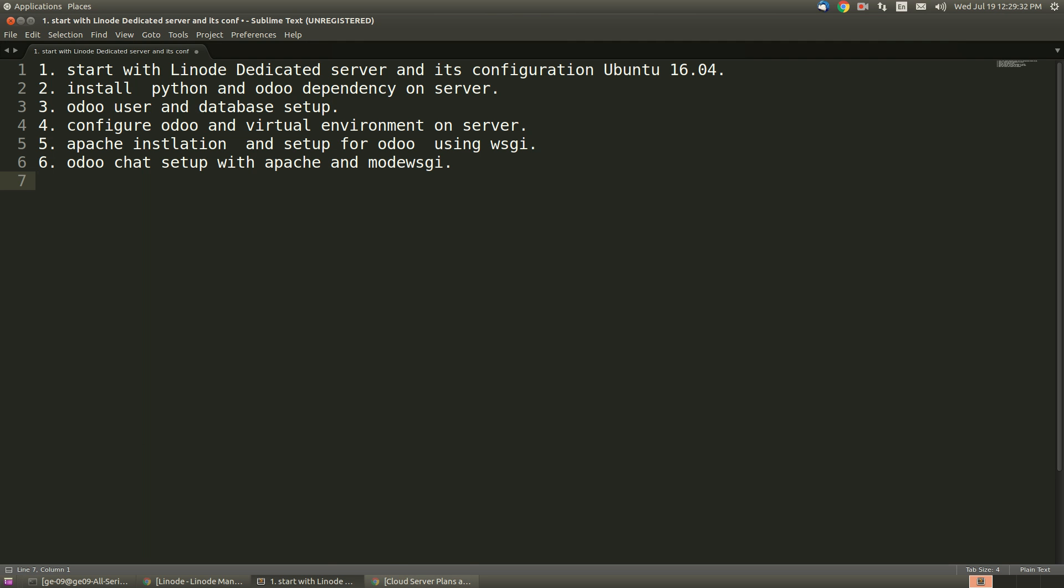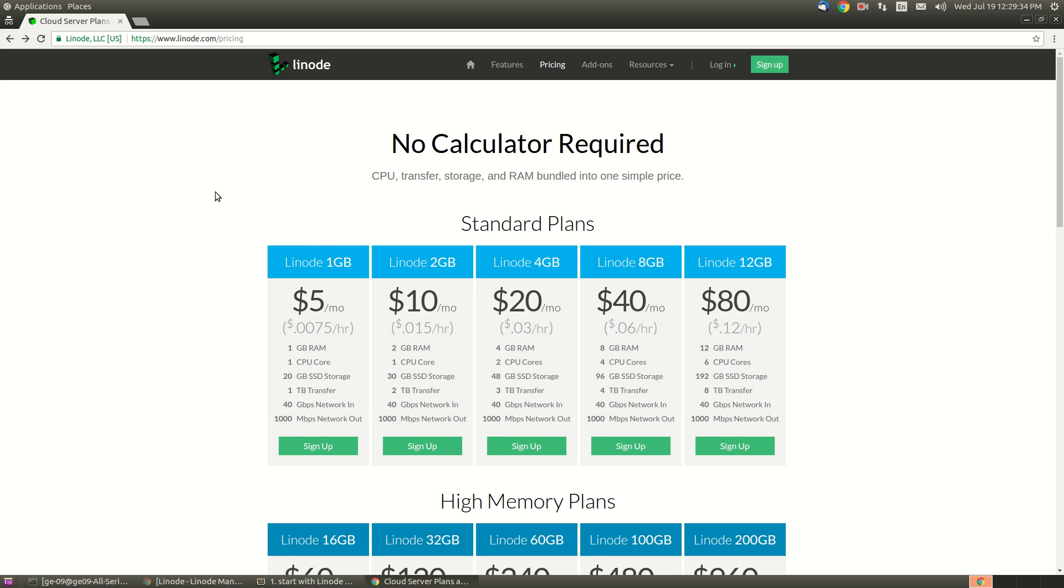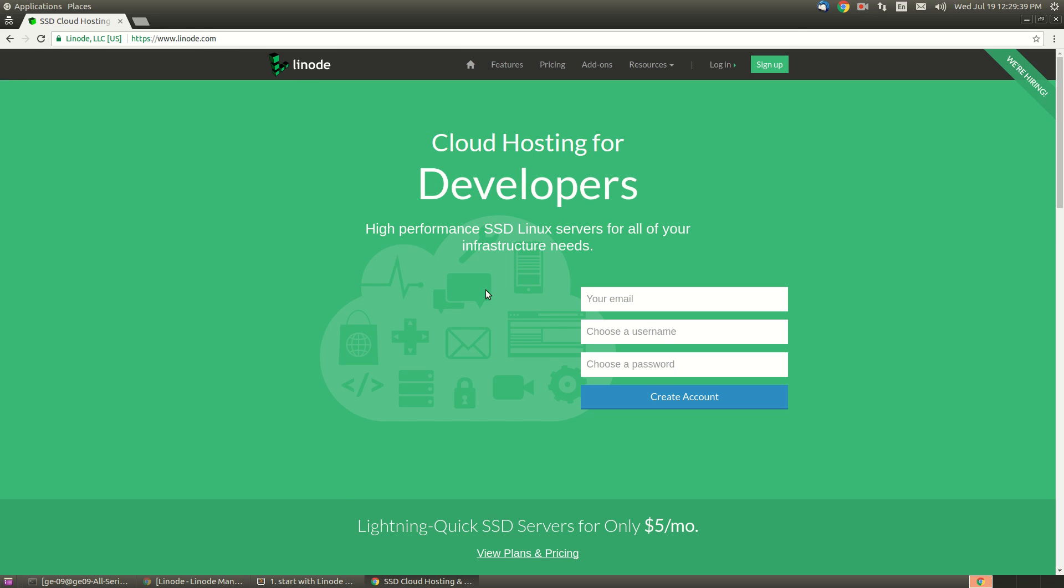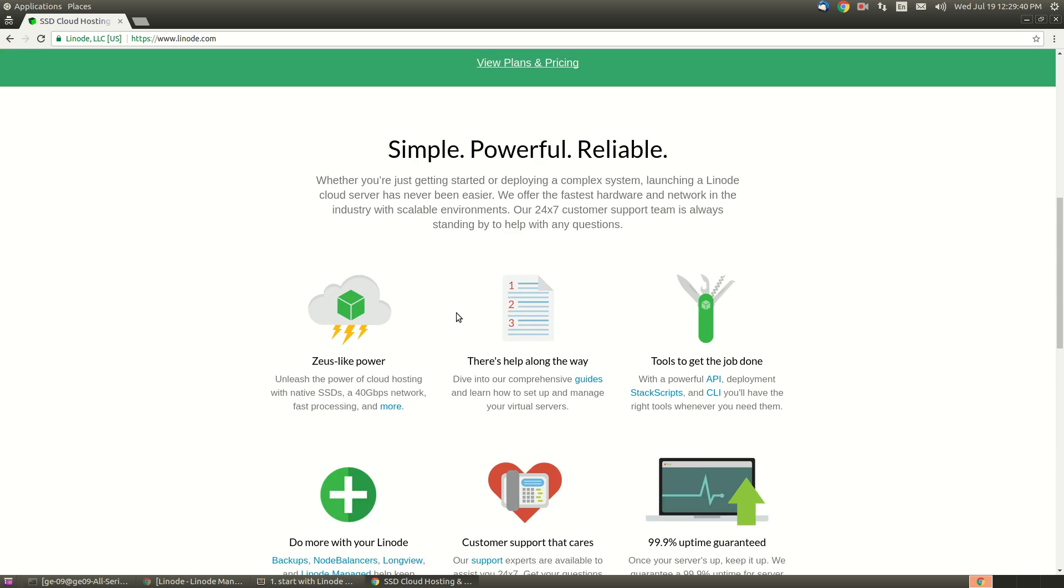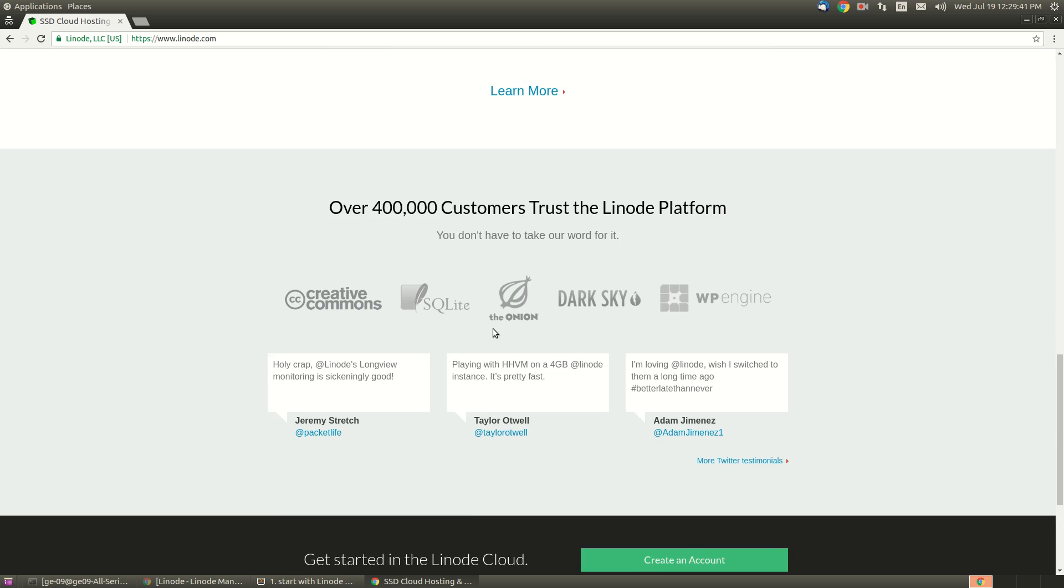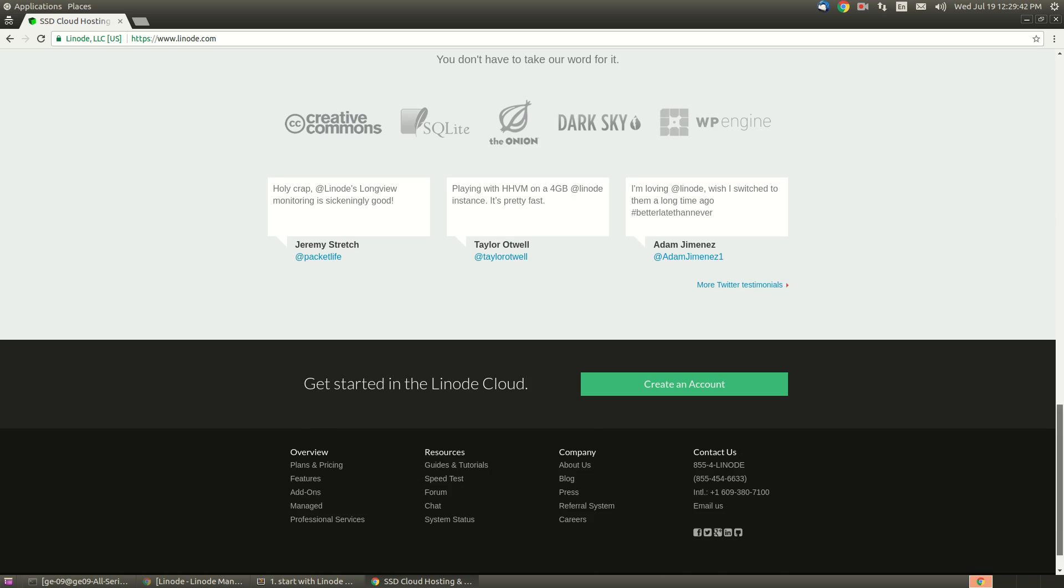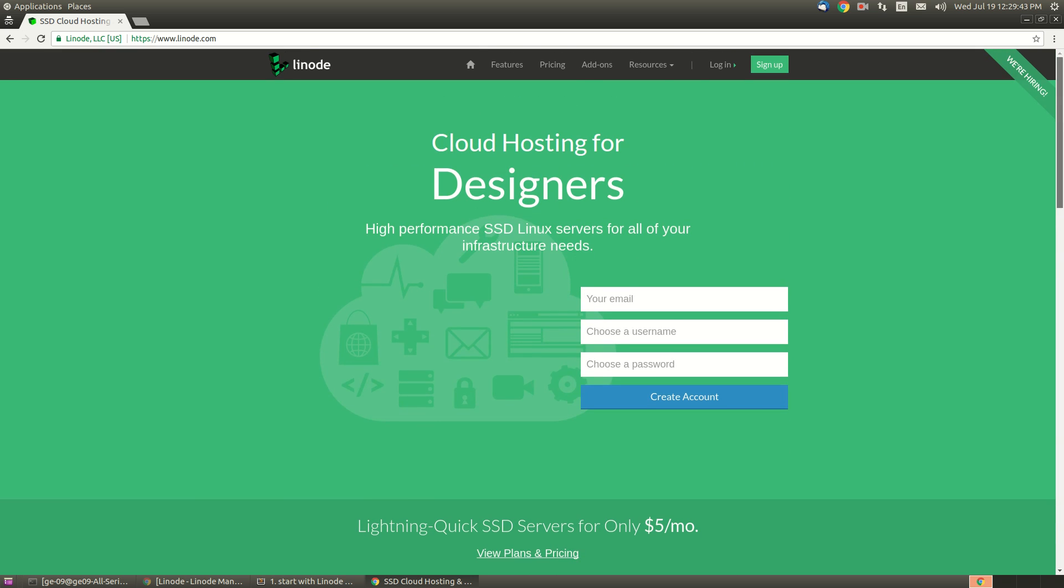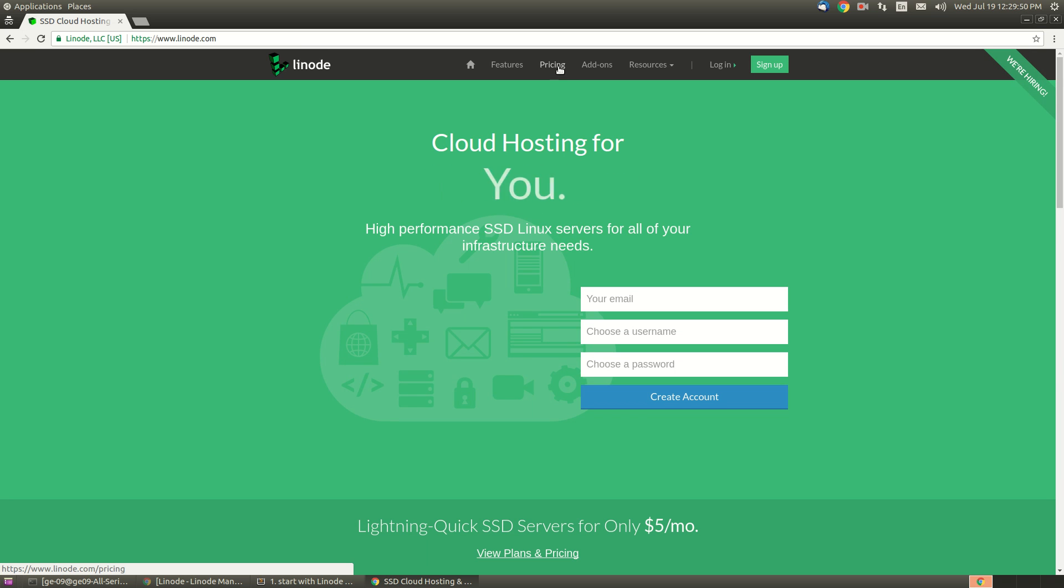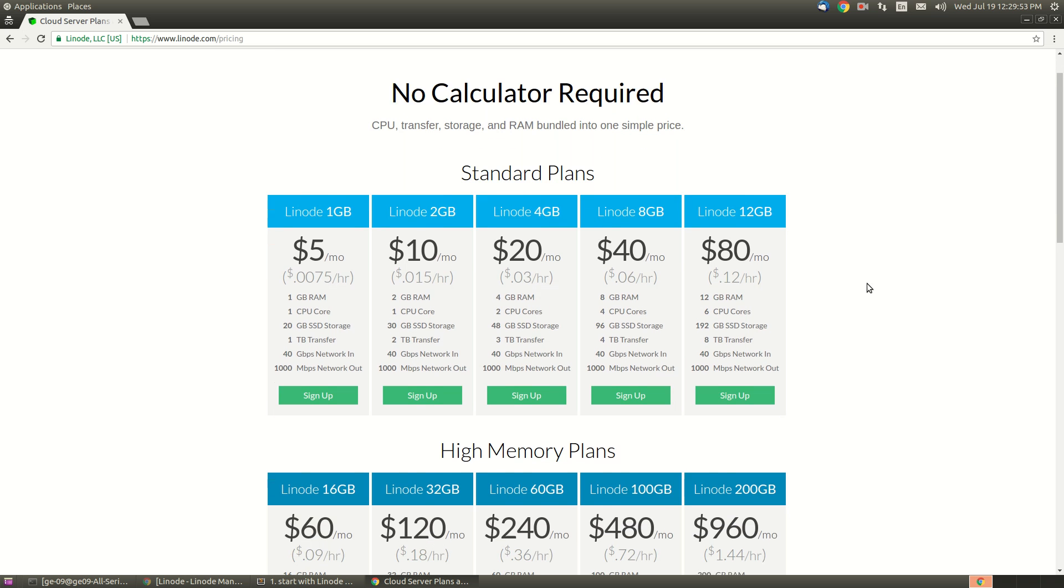Here I just opened the Linode website. You can see that Linode is a cloud provider offering various services, but we are just going for a dedicated machine. Let me click on the pricing section. Here you can see various plans available: 1GB RAM, 2GB RAM, 3GB, 8GB, 12GB, and many more in the high range.